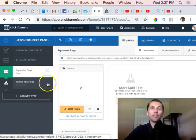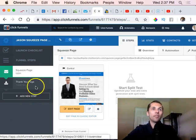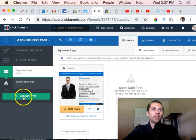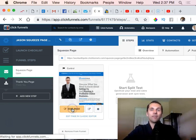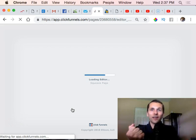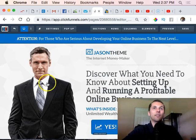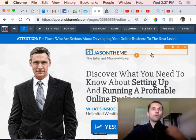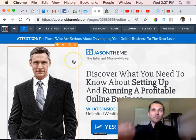We now have a squeeze page and a thank you page, which are the two steps in this funnel. We can add more or delete them if we want. In the squeeze page, all I want to do is edit it and make sure it's connected to my autoresponder. I like to use GetResponse - I'll have a link for that. You just need an autoresponder where emails are collected and it sends messages on your behalf.